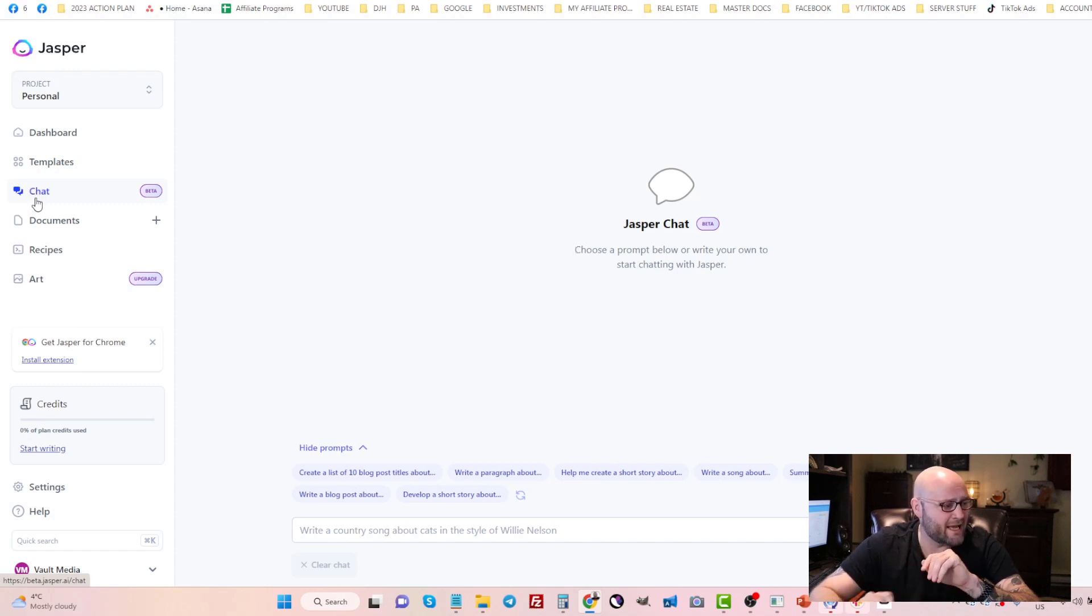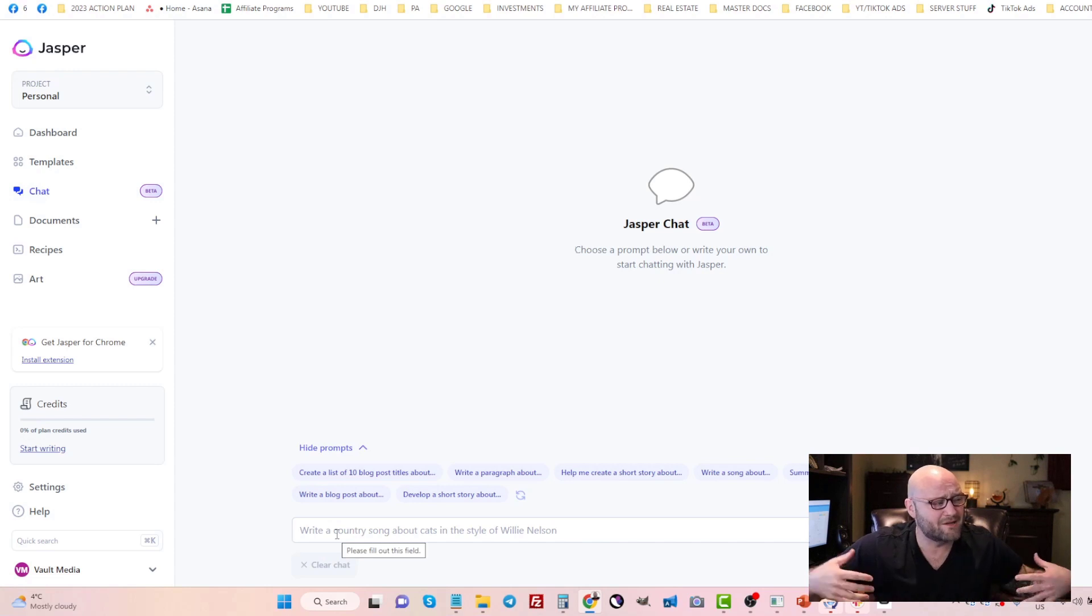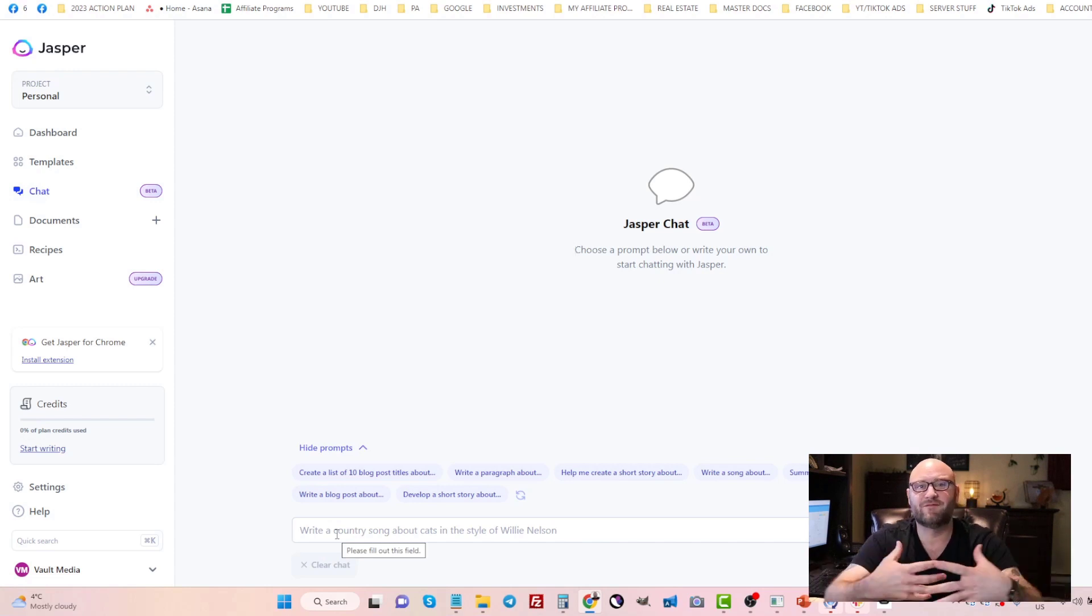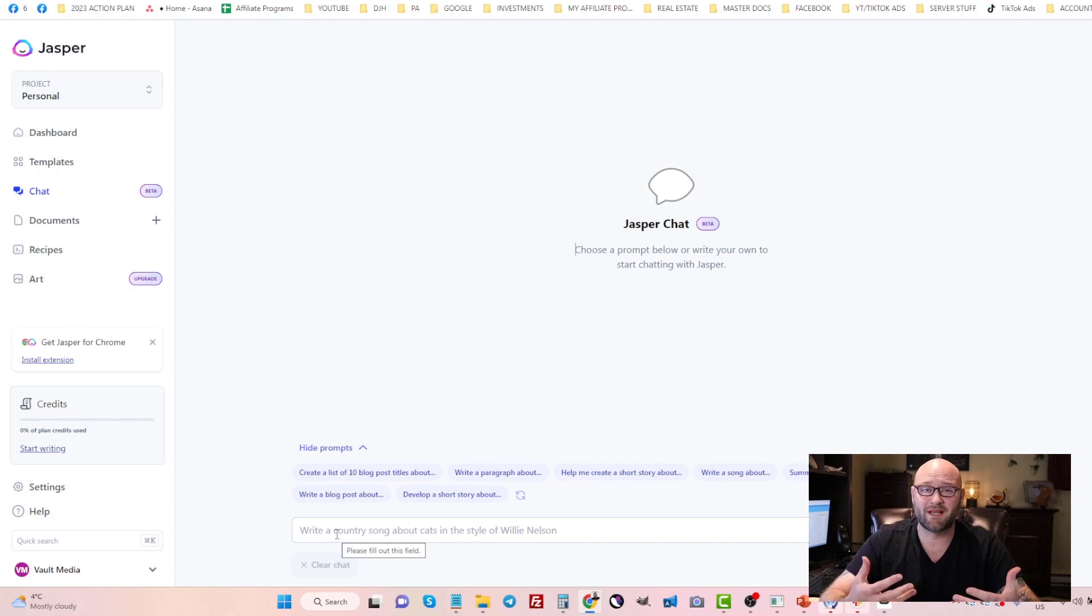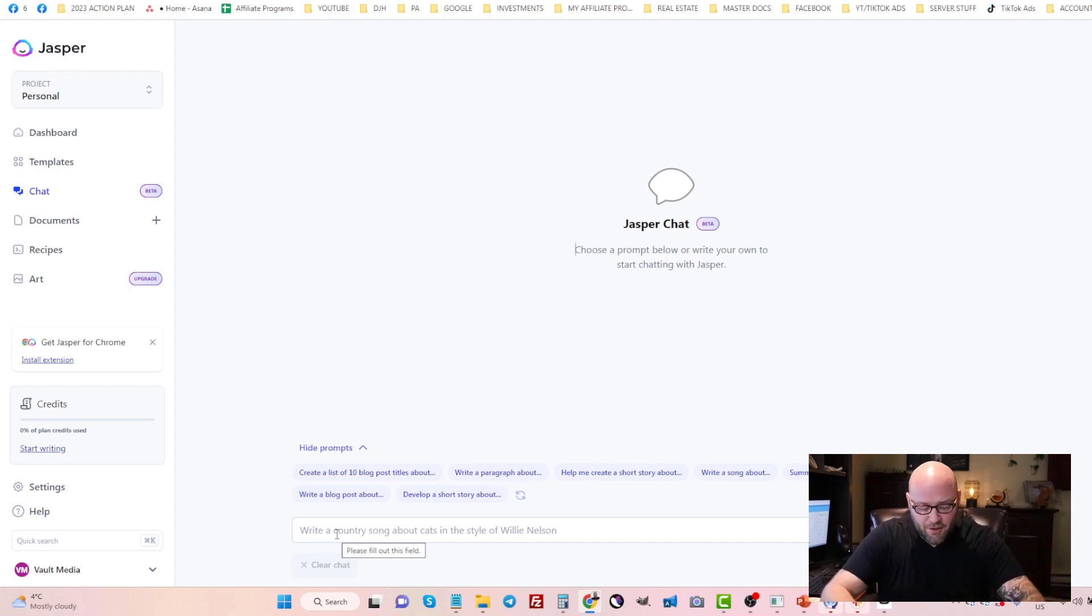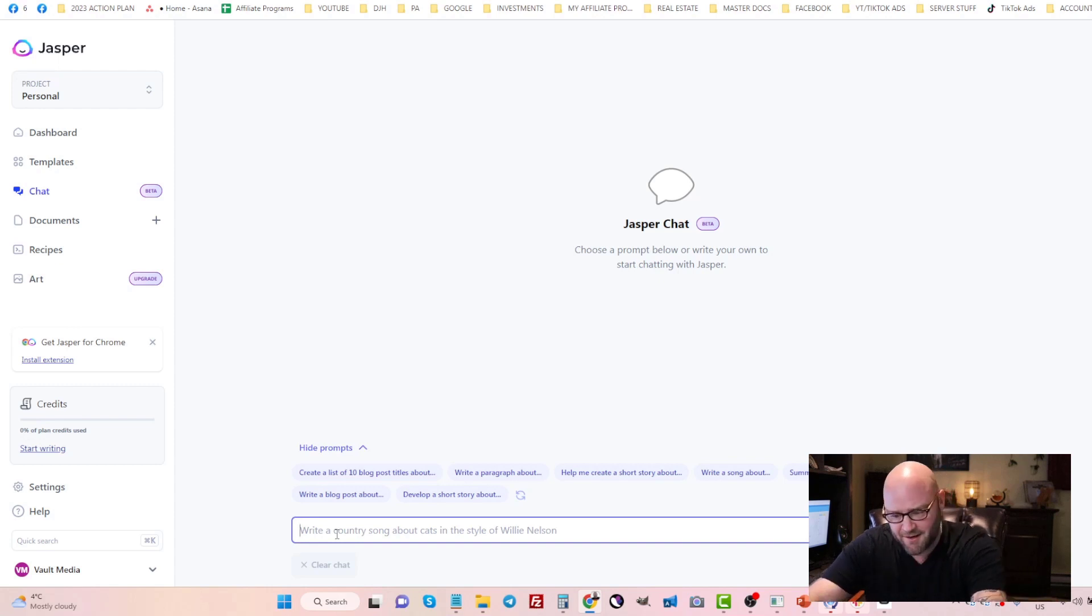They have a chat feature here and it compiles a lot of information from many multiple different sources. It also spits out 100% original ideas. So I've been using it a lot for my marketing. Let's come in here and type in, give me a list of 20 commercial intent keywords.